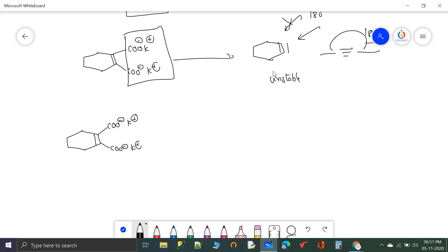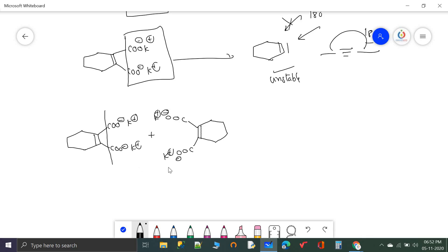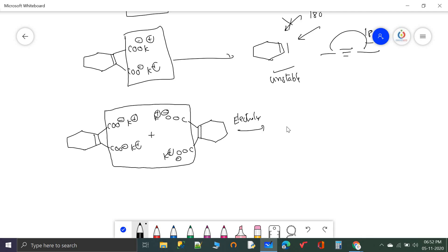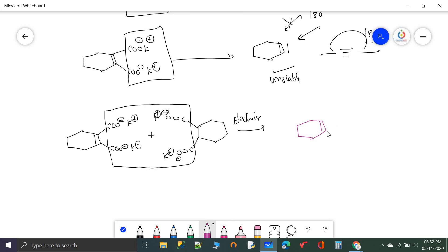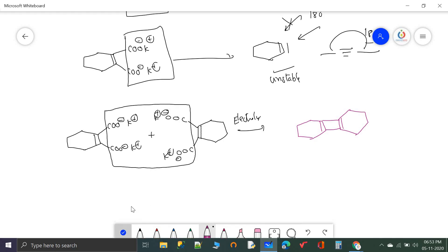In the electrolysis reaction, two cyclic dicarboxylate molecules are used. The electrolysis connects the two cyclic groups, a new bond forms between the two radical ends, and we get a bicyclic compound with double bonds. This is the product obtained from the electrolysis of such cyclic dicarboxylate salts.